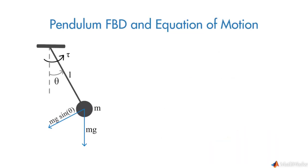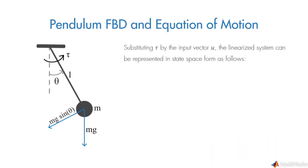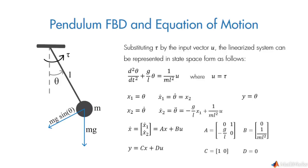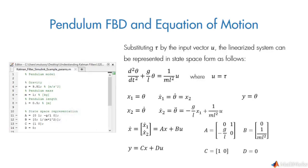Next, we can represent the system in state space form where we choose the first state as angular position and the second one as angular velocity. We define the parameters and state space model in the script.